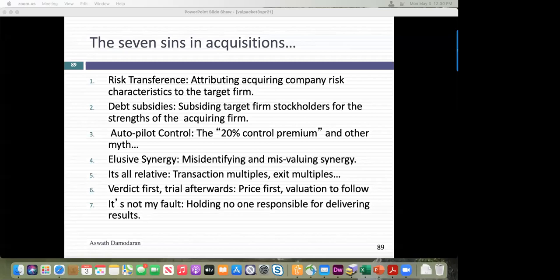As you work on your project and get numbers for your company, go to the Google shared spreadsheet and enter the numbers. I'm asking for six inputs: what discounted cash flow model did you use, what is your DCF value, what multiple did you use, what is your pricing, and if you had an option component, your option value.